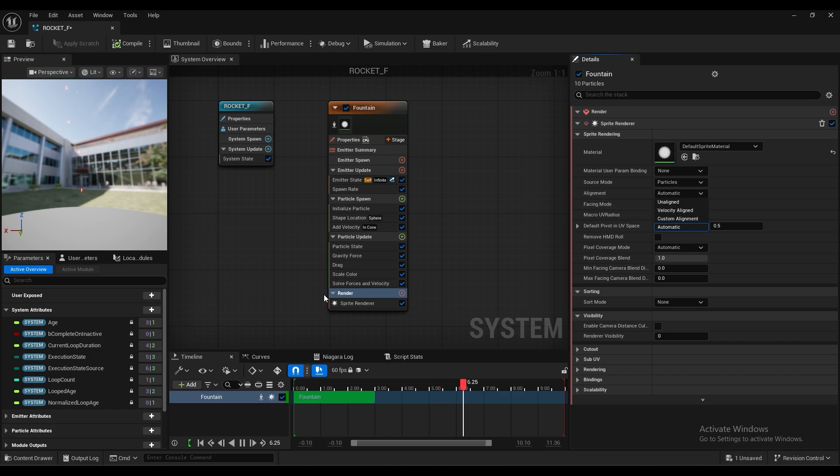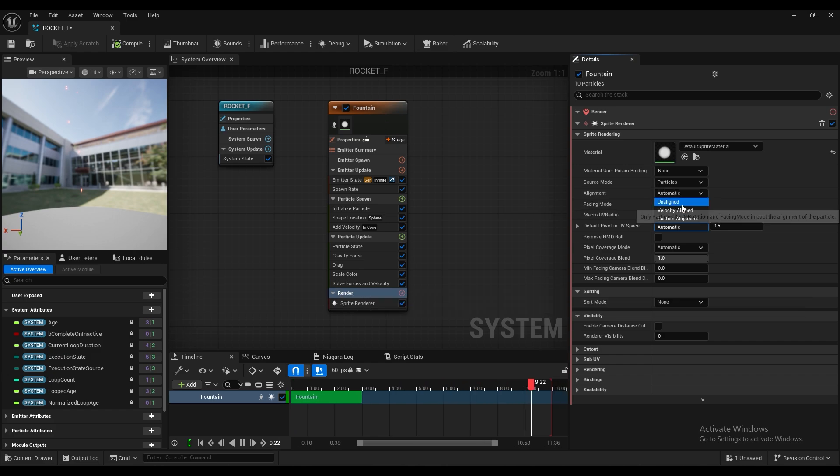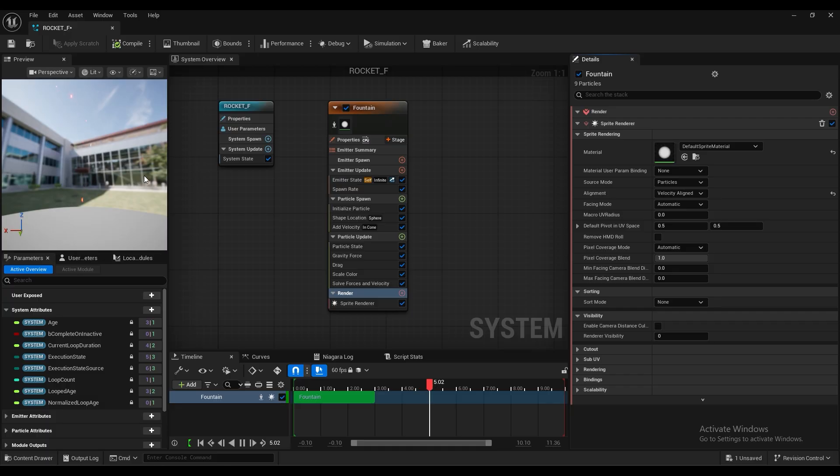We'll change to velocity aligned to, unaligned. Sorry, unaligned to velocity aligned. That's my mistake. Sorry. So we'll change to velocity aligned. So it will go straightly.